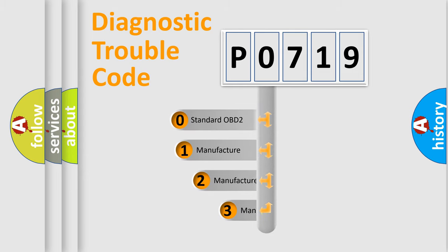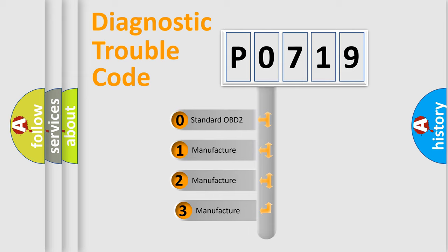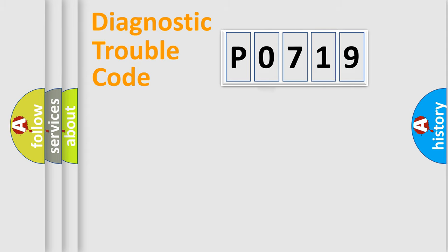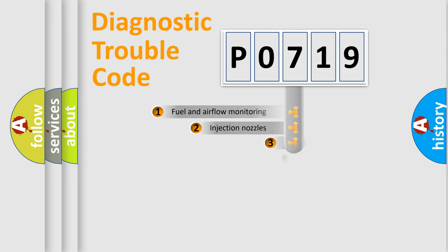If the second character is expressed as zero, it is a standardized error. In the case of numbers 1, 2, 3, it is a more prestigious expression of the car-specific error.